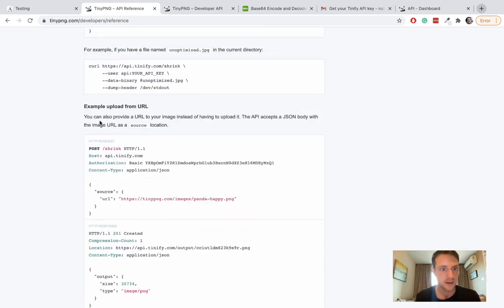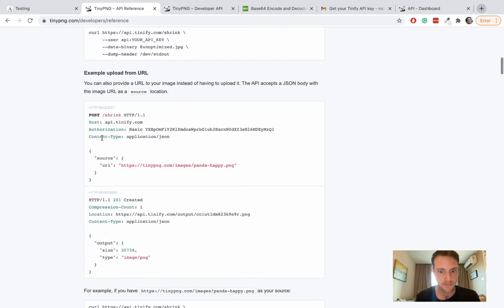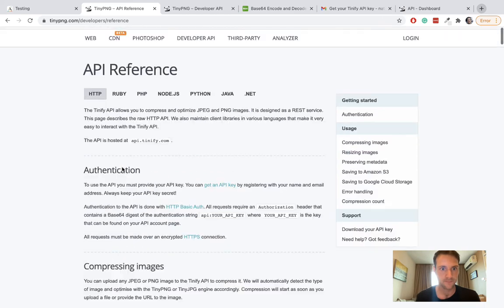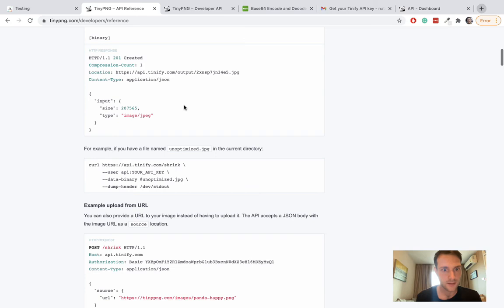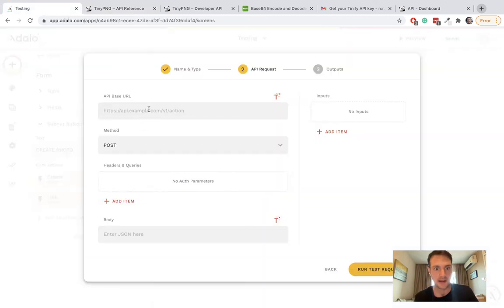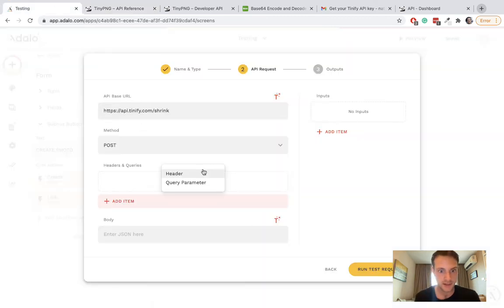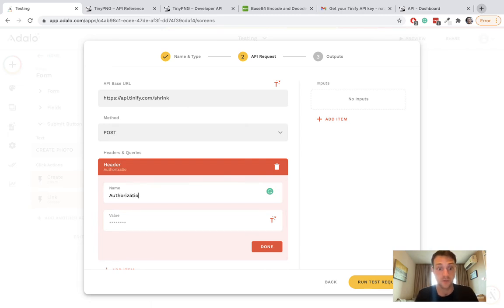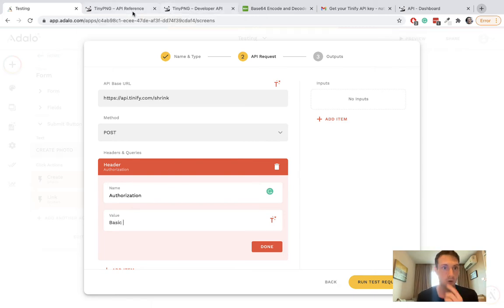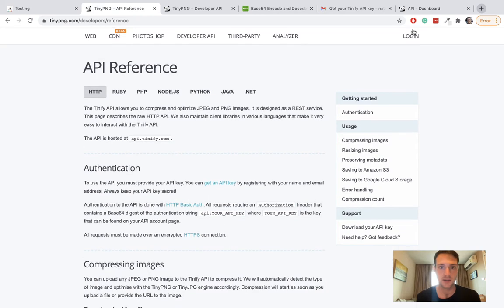Let me see which one we need... here we go, to shrink. That's going to be our base URL. We're going to need authentication, so for the header we put authorization and this one is basic authorization.